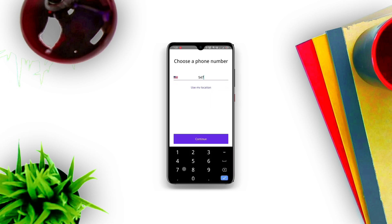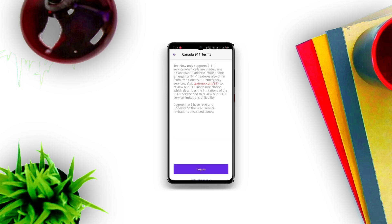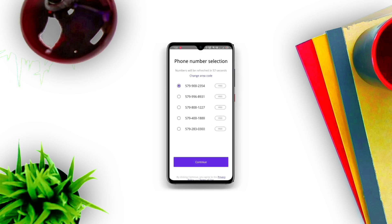Because I wanted a Canada virtual number, type a pin code for the area you want to use. Then click on continue. After that, it will display available numbers.